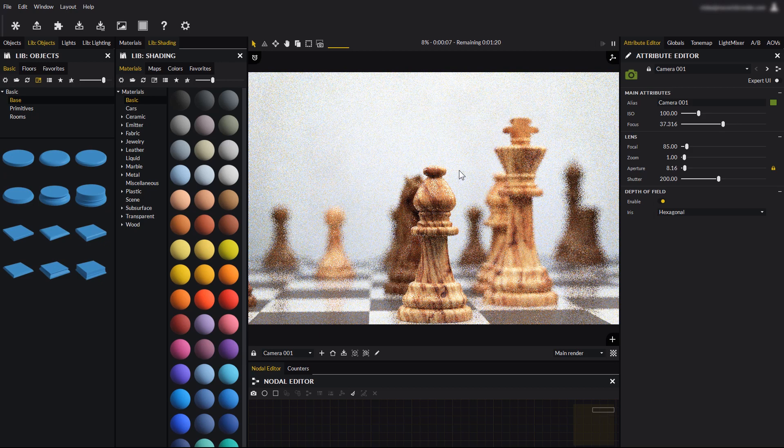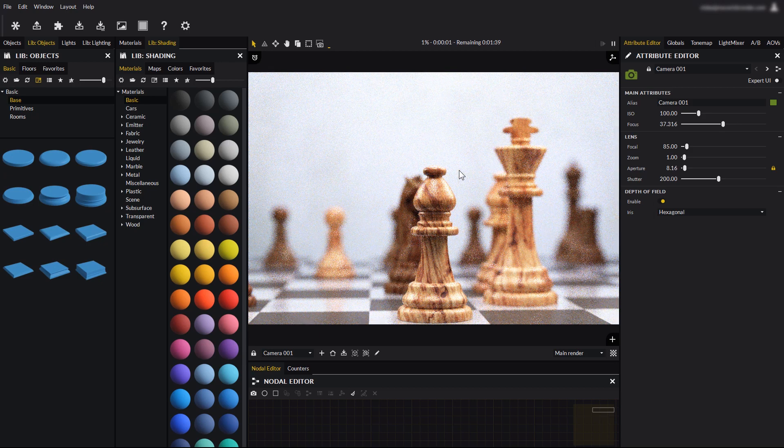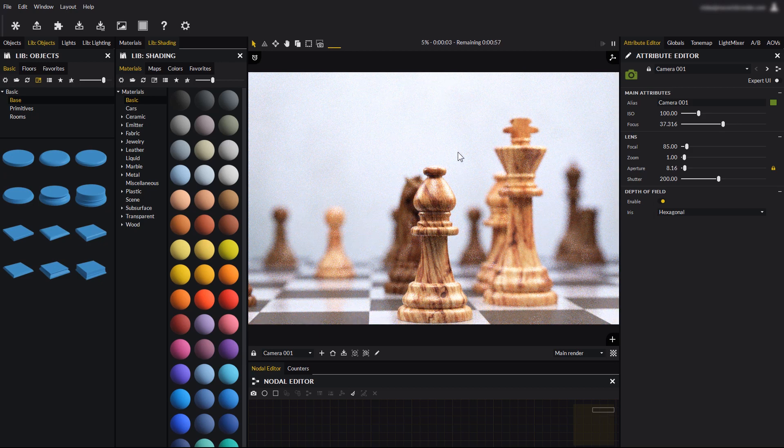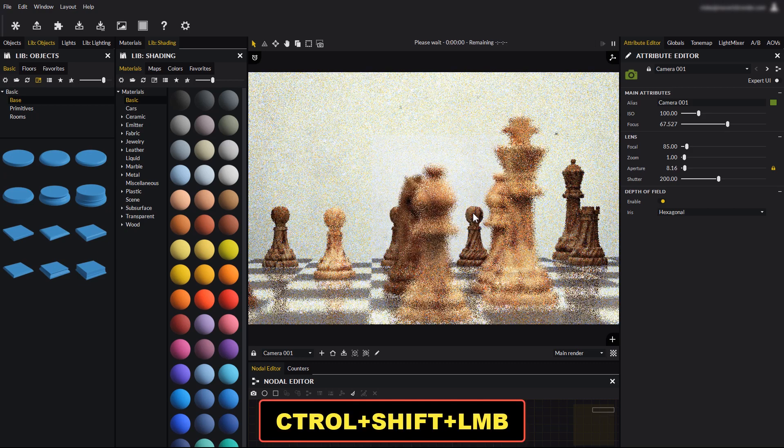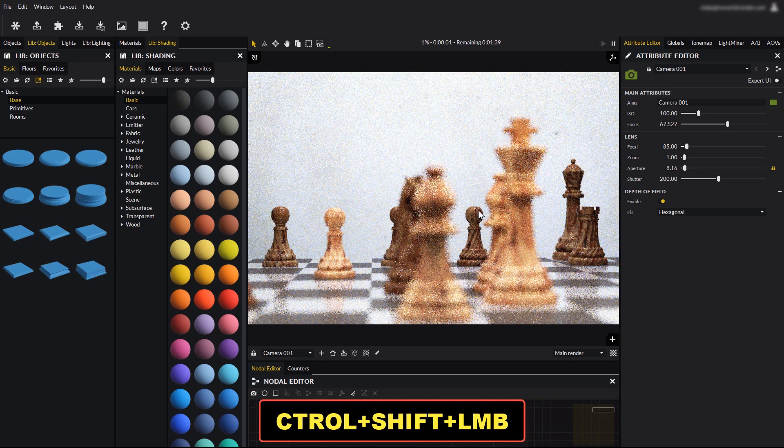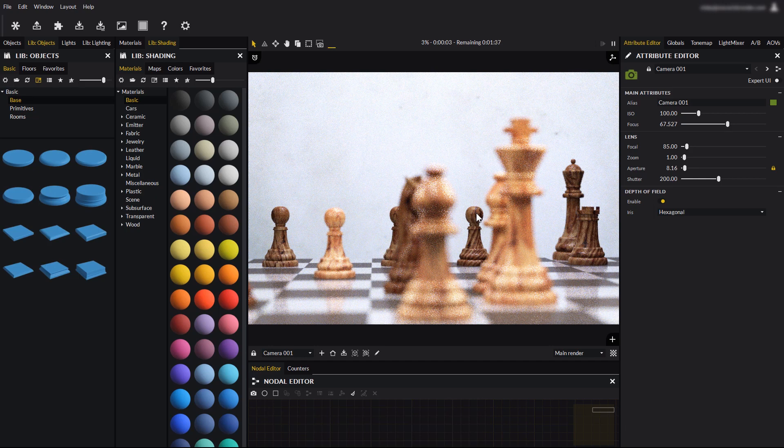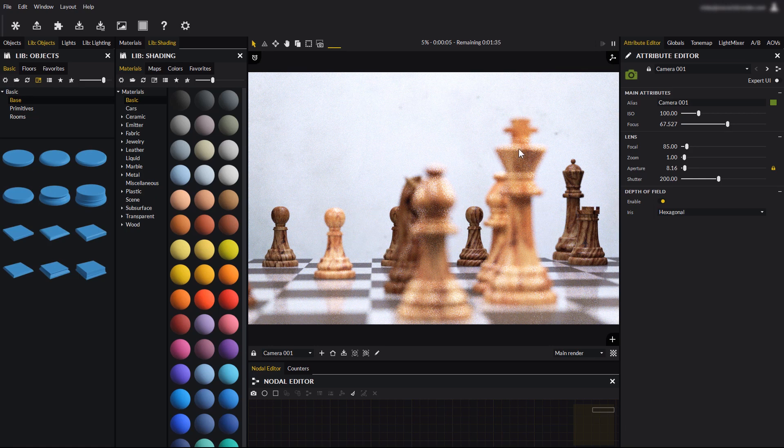Alternatively, you can use a shortcut. Control, Shift and left-click. Let's focus on the pawn at the background, let's focus on the king at the foreground.